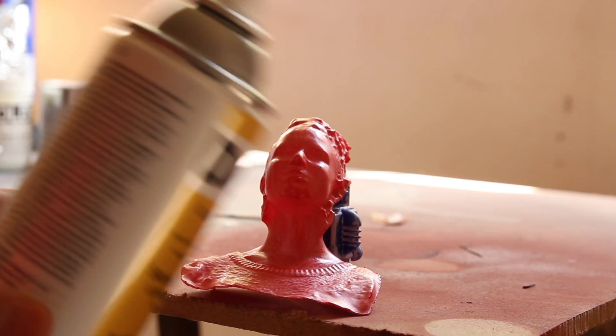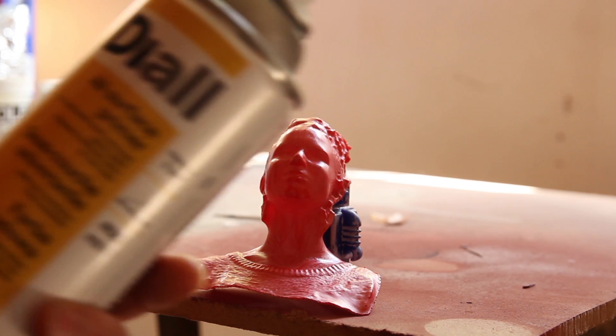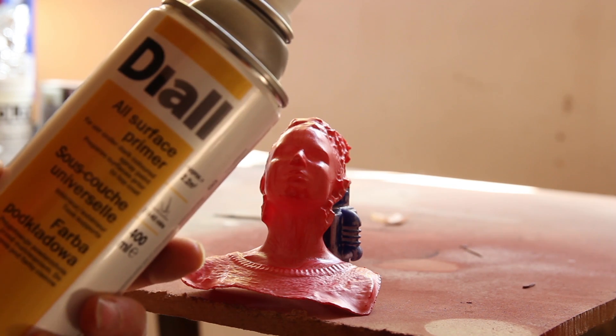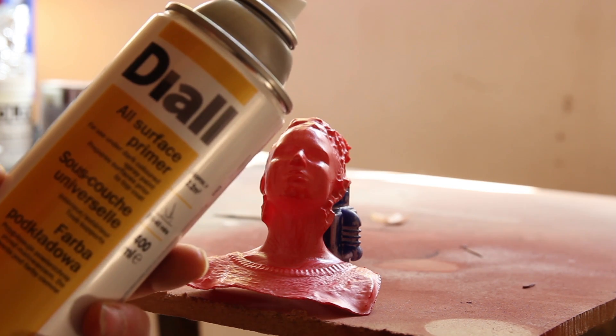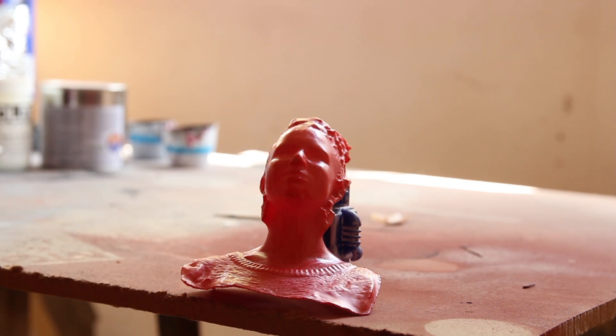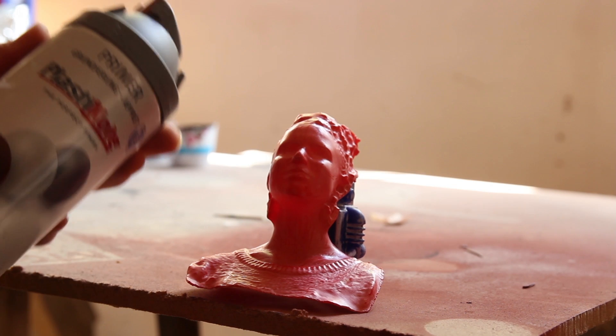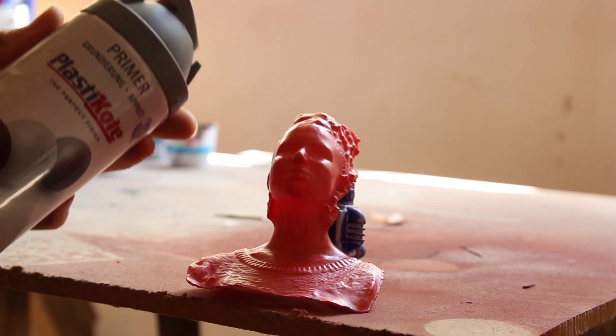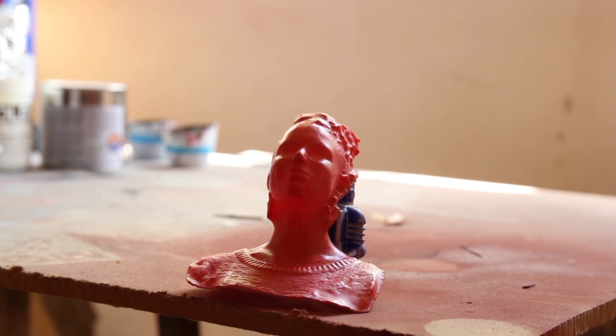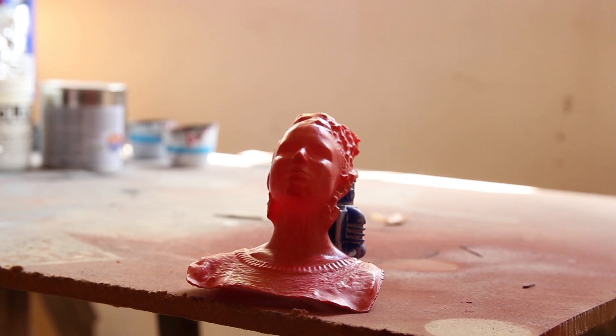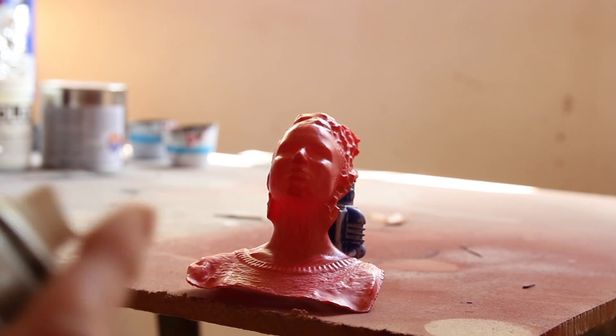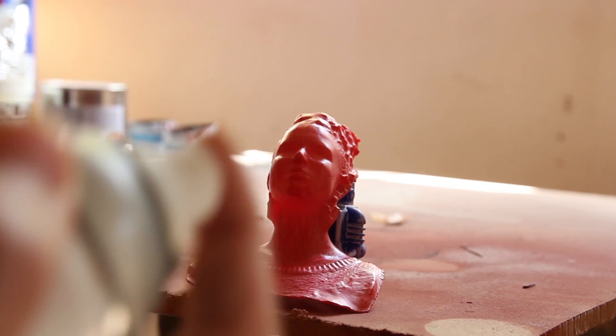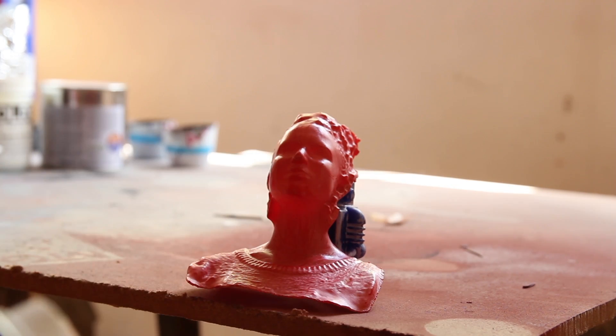I've just got some plastic primer, all-surface primer. I normally use this one here, which is a plastic coat. But I only bought it because it was specifically for plastic, and in my previous experience, the paint didn't stick.